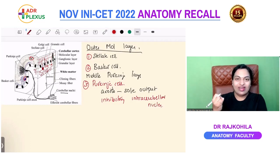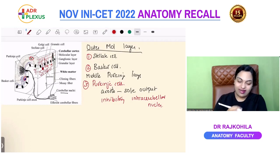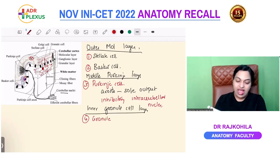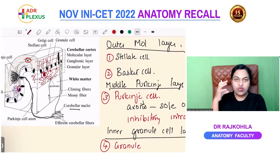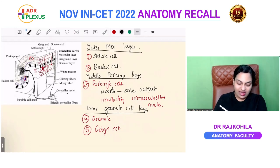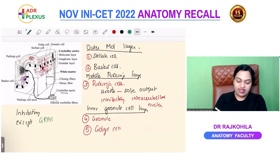The intracerebellar nuclei are the dentate nucleus, emboliform nucleus, fastigial, and globus nuclei. In the inner granule cell layer there are granule cells — abundant and closely packed — and also the Golgi cell, which is not prominent because very few Golgi cells are present. Totally, five cells are seen in the cerebellar cortex, and all five are inhibitory except the granule cells, which are the only excitatory cells.